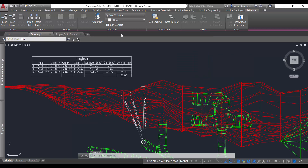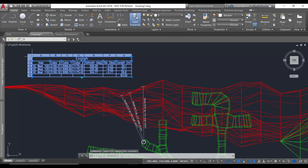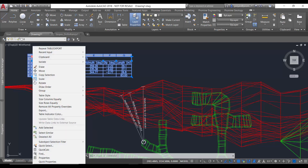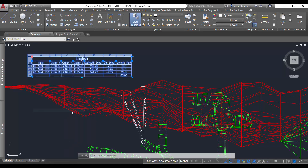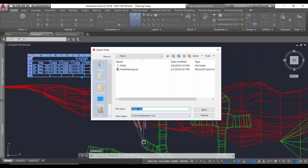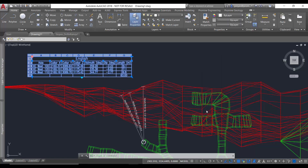To export this table to a CSV file, what you need to do is select the table, right-click on it, and then select Export. This way you're going to be able to export the table to a CSV file, and then you save it.